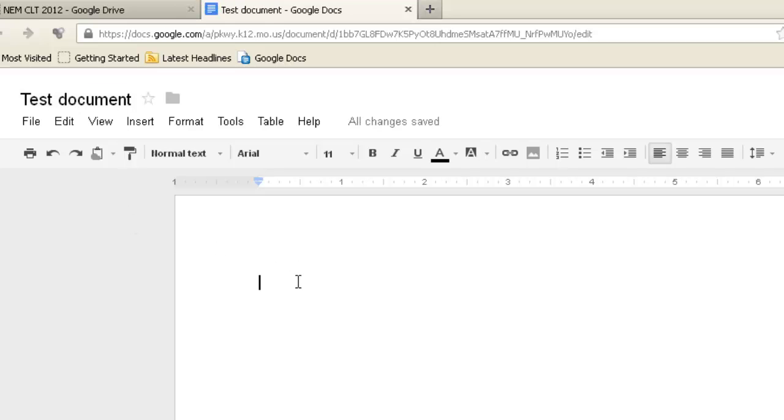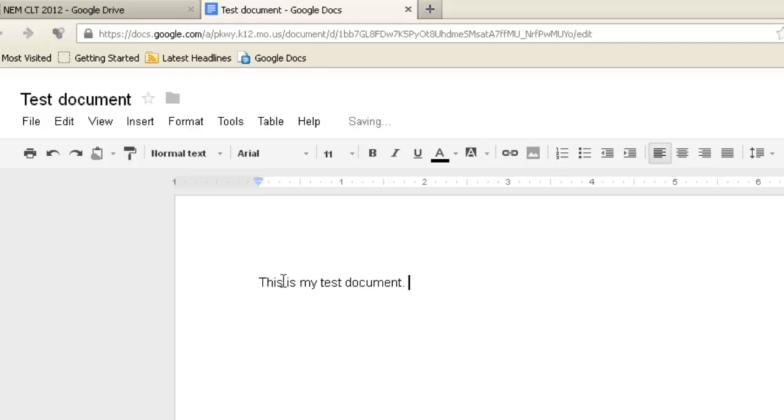Now, I can come in here and create my document. So, put a little text in here.